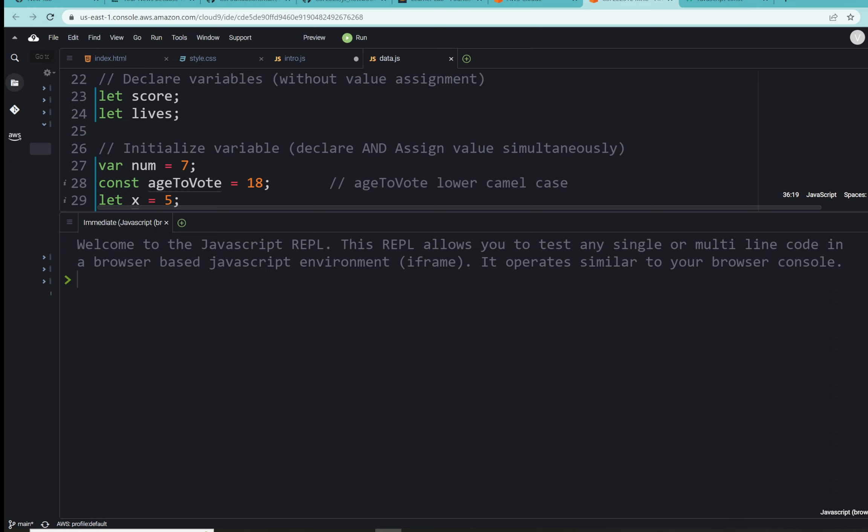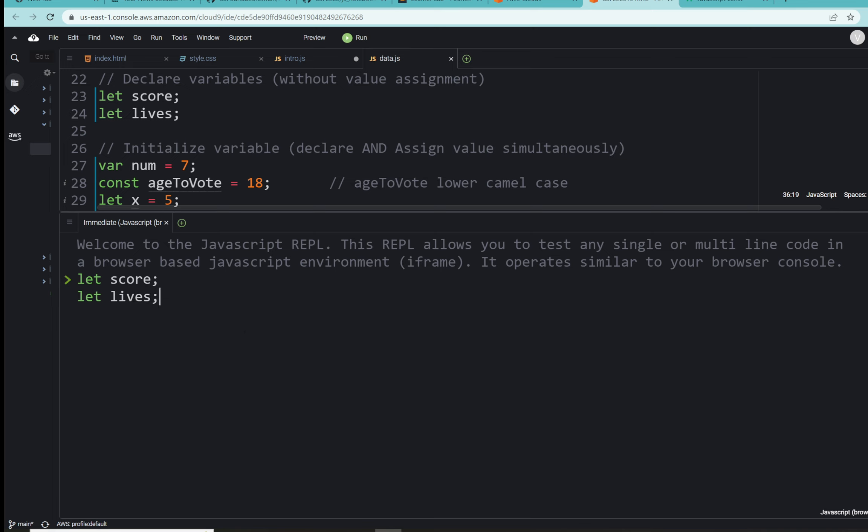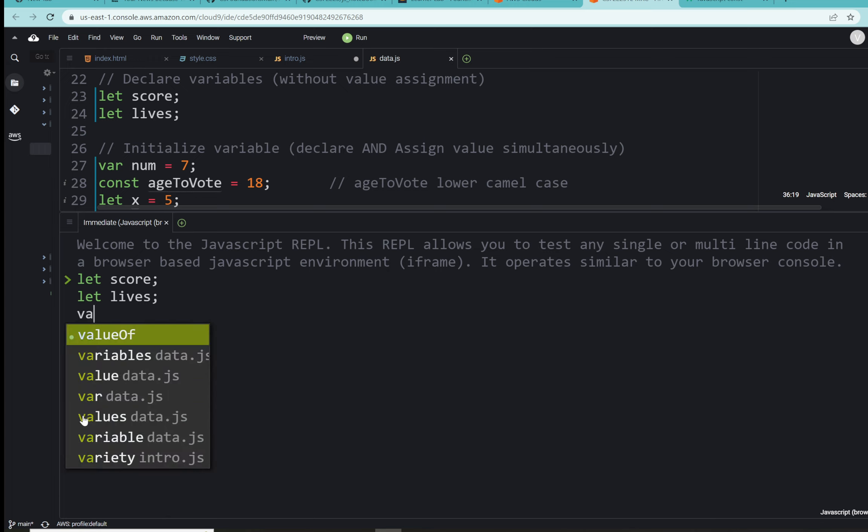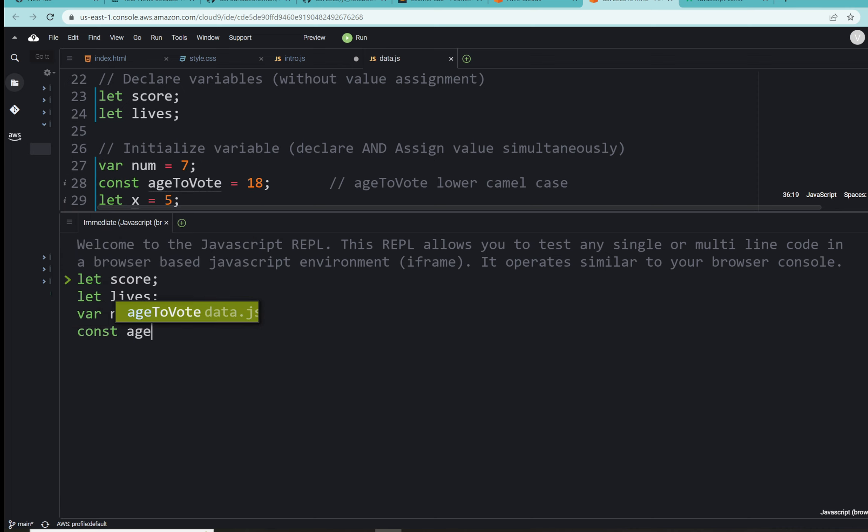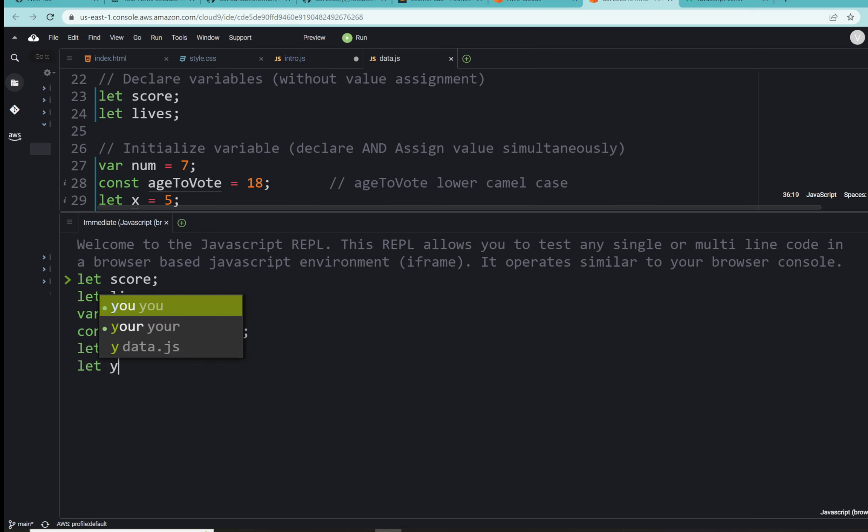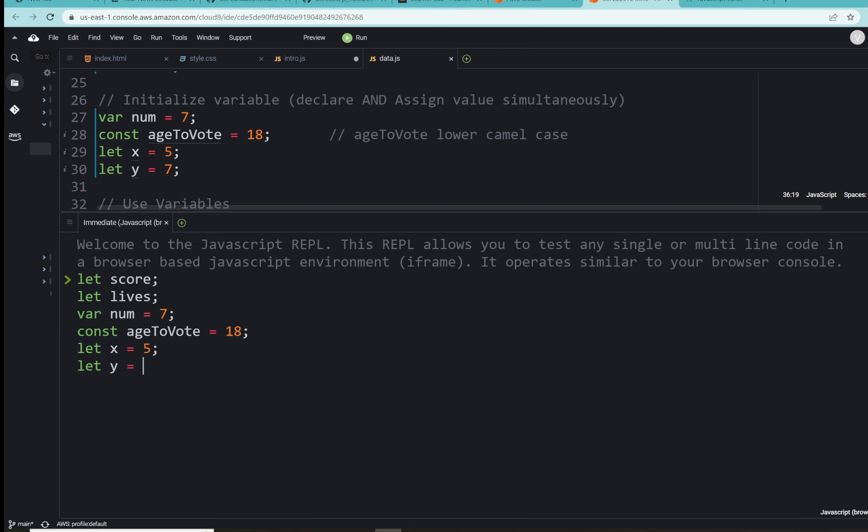Let's immediately set up with let score. Remember, to stay within the REPL we want to hit shift enter. Let lives, semicolon, shift enter. Now we've declared those two values. We want to declare var num equals seven, shift enter. There's our const ageToVote with our lower camel case assignment to the name, and that is going to be 18, shift enter. Let x equal to five, shift enter. And let y equal to seven, shift enter.